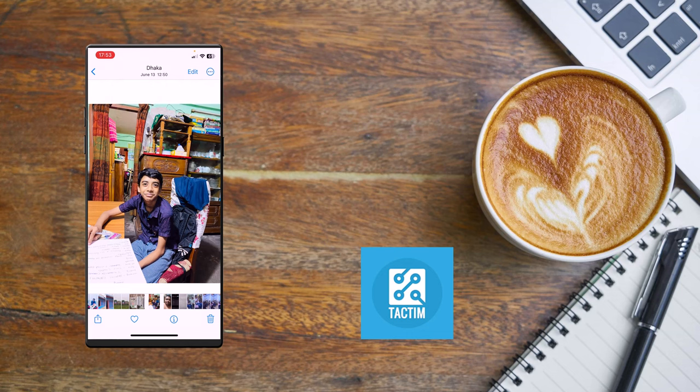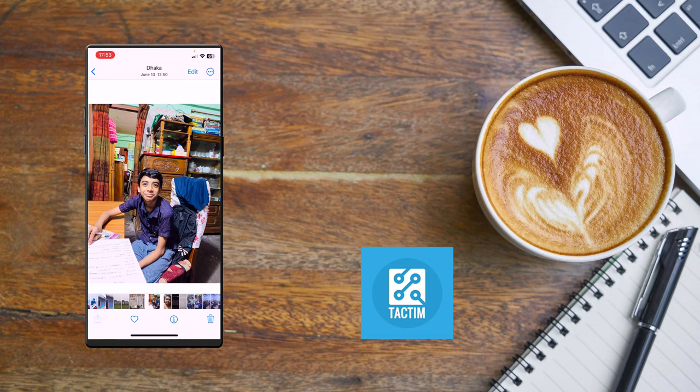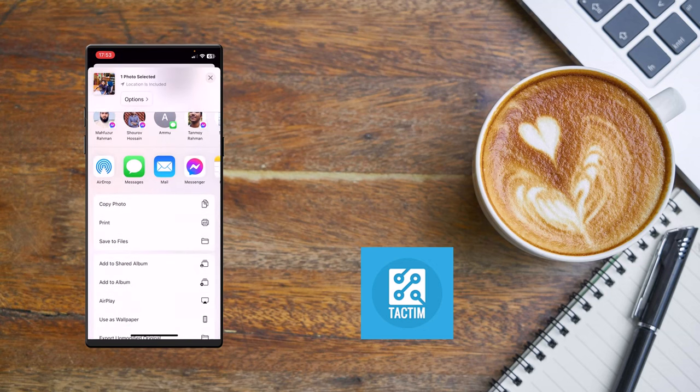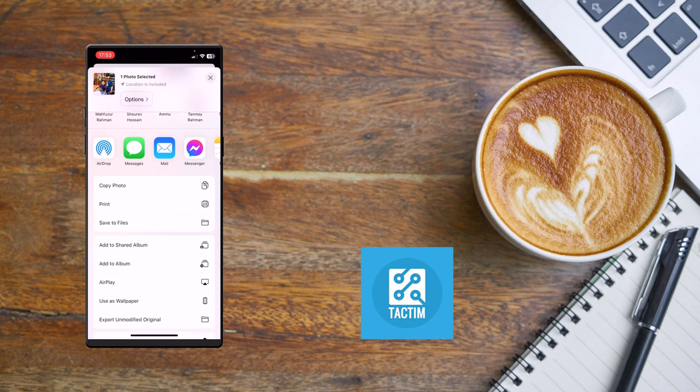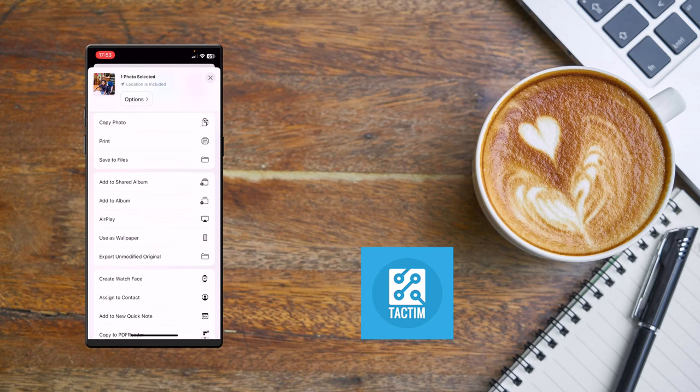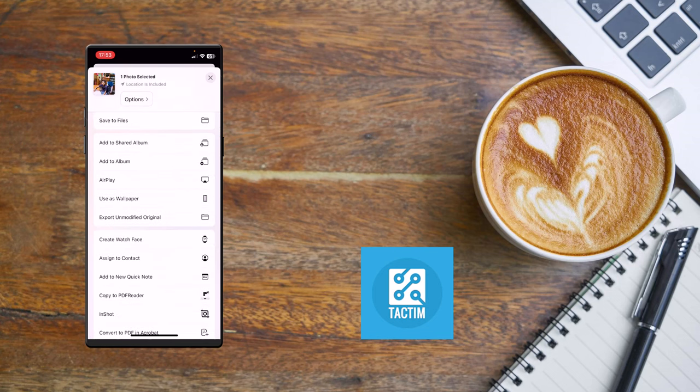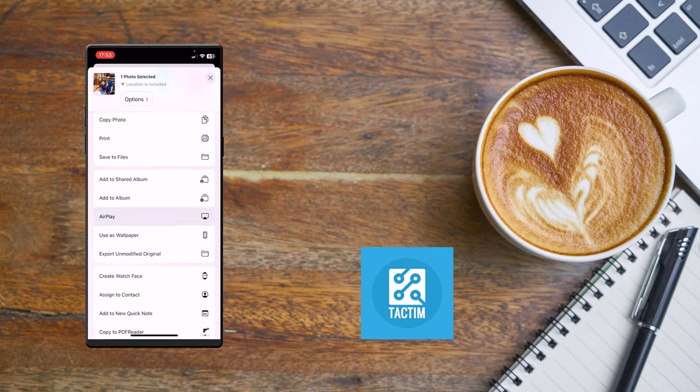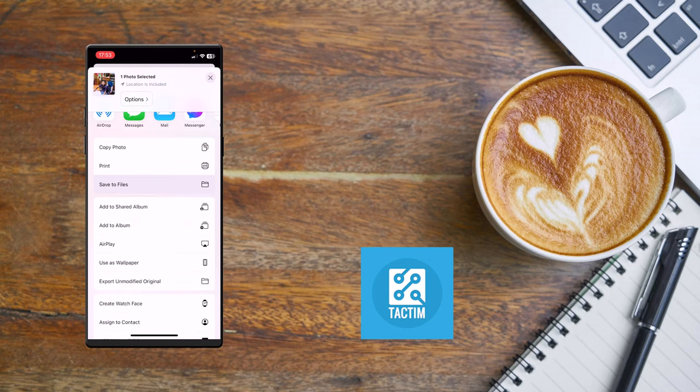I'm gonna do this. Click on this which is the bottom left corner - I repeat, bottom left corner. Click on this and you'll find here Save to Files. Click on Save to Files.